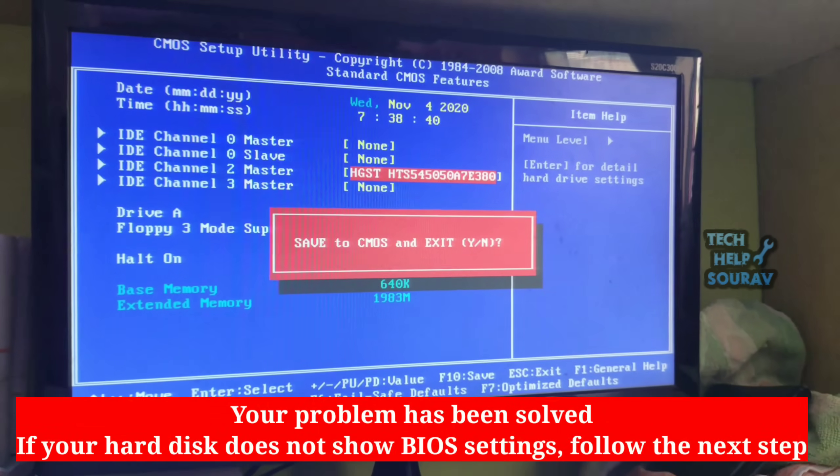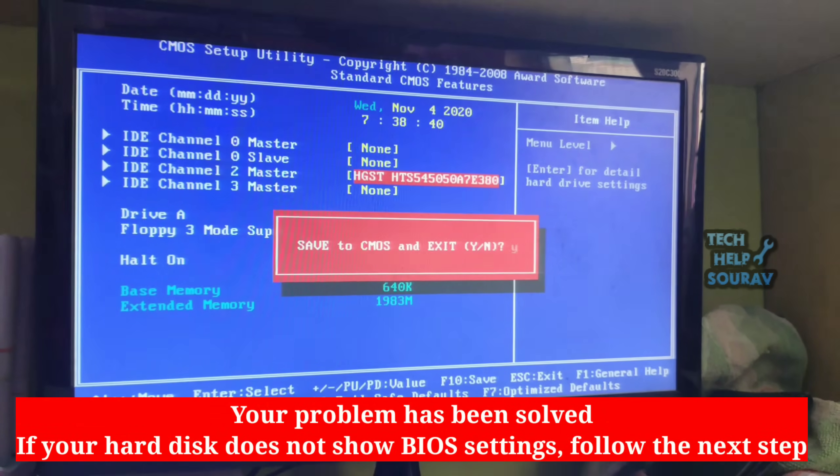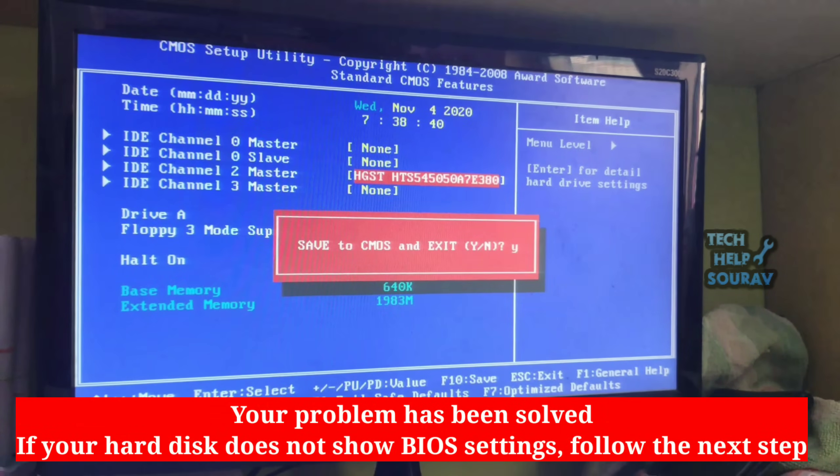Your problem has been solved. You simply press F10 to save the BIOS settings and exit. Now follow the next step.